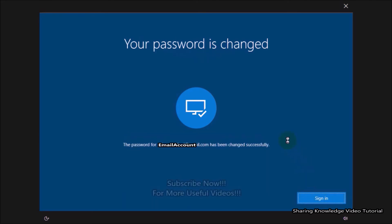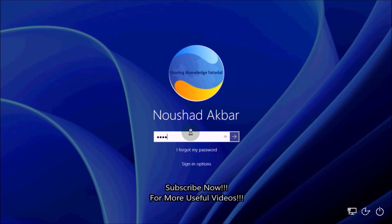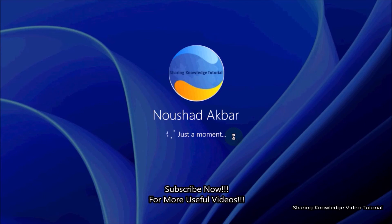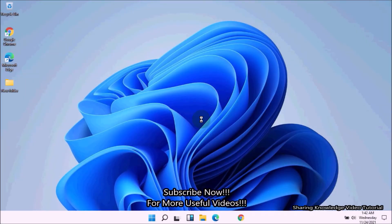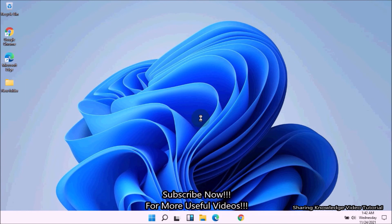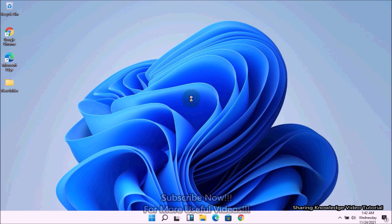The password has been changed successfully. Click on Sign In — you are done. You should now be able to log into Windows with the new password. Hopefully your problem is solved. I hope this helps. Thanks for watching and supporting. If you have any issues, please let me know in the comment section below. Please don't forget to subscribe to my channel for more useful videos. Thanks for watching — see you in the next video, bye, take care.